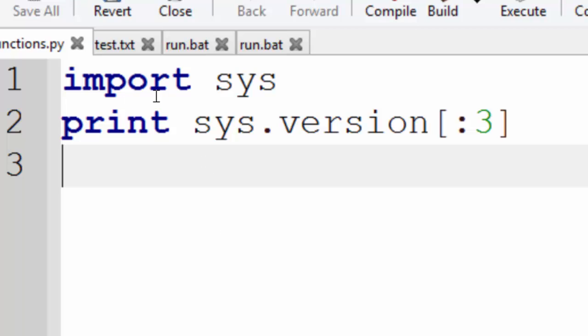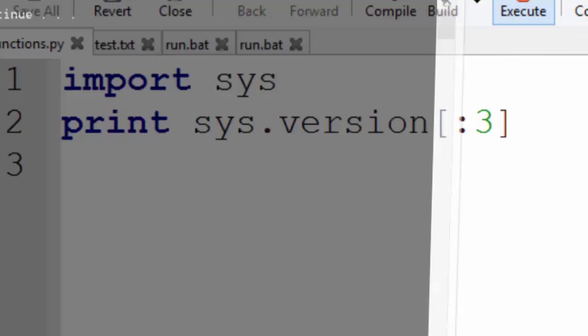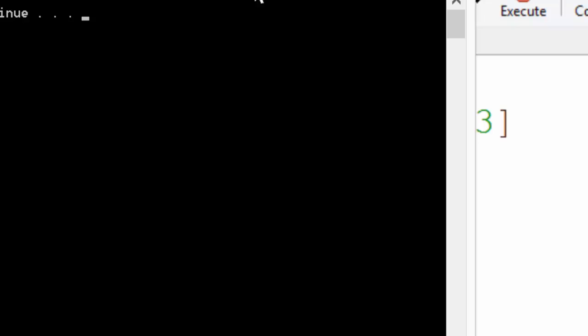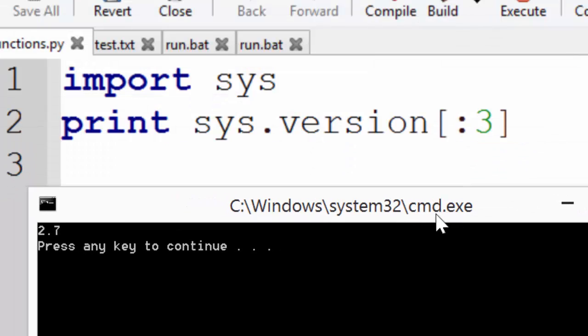So I've imported SYS and you've just got this command which will simply print out the version number. So I'm going to press Execute and as you can see it's got a version number 2.7 which is the one that I know I have.